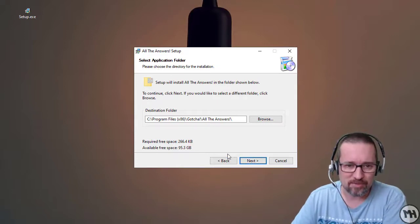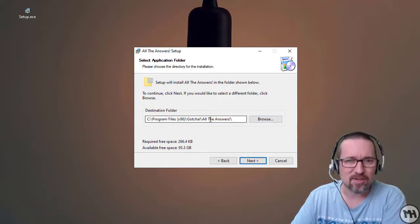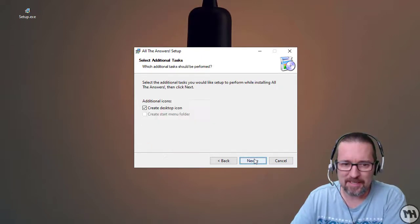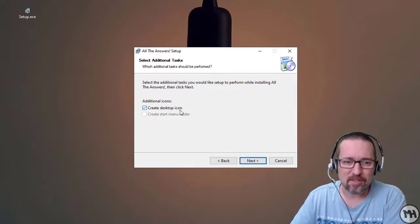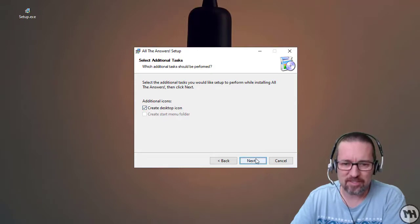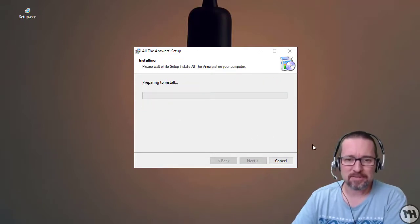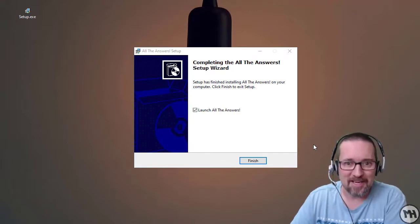Next, where do I want to install this? I can install it here or browse — I'll just go with the default location the wizard has given me. Next. A couple of extra options here: create a desktop icon — yes, that's actually handy. So, Next.